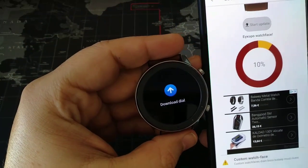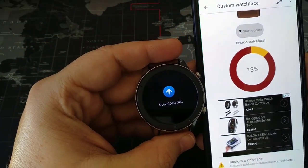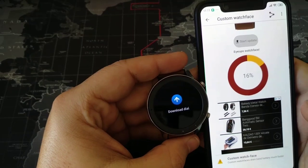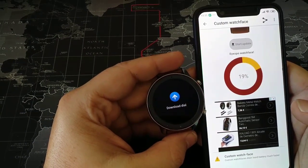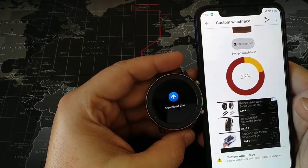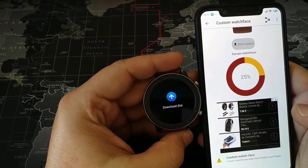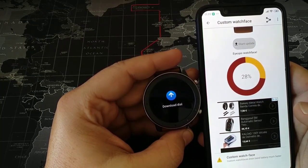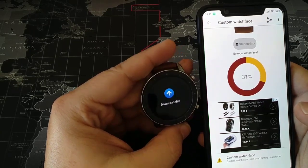It's transferring now the watch face to your GTR 47mm. It's going to take some seconds to transfer the file through Bluetooth and have the new watch face ready.